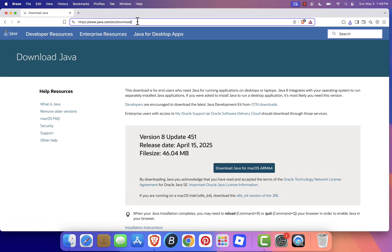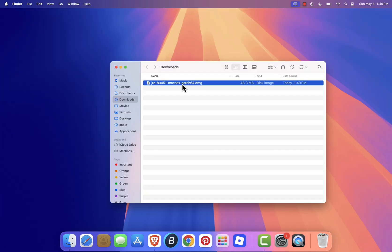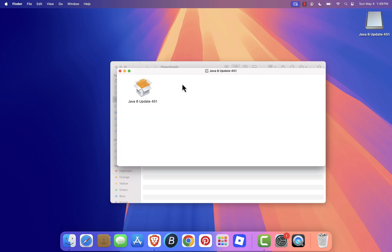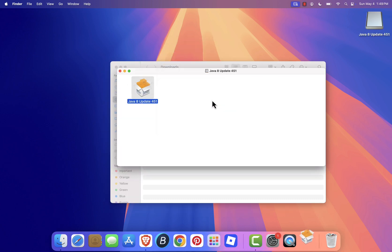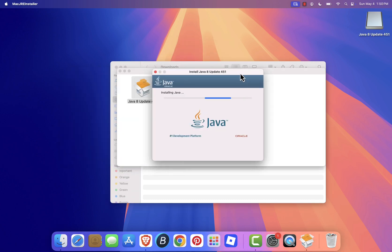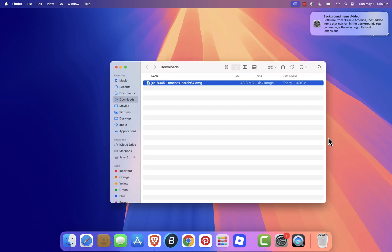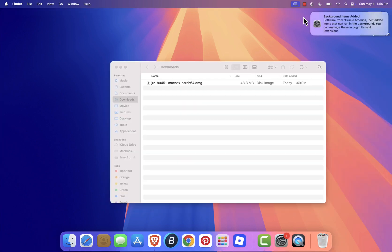On the Java site, download the version labeled Java for macOS ARM64. Once it finishes downloading, double click the installer and follow the steps to install it. You may need to enter your Mac's password during the process. After the installation finishes, you can move the installer to the trash.